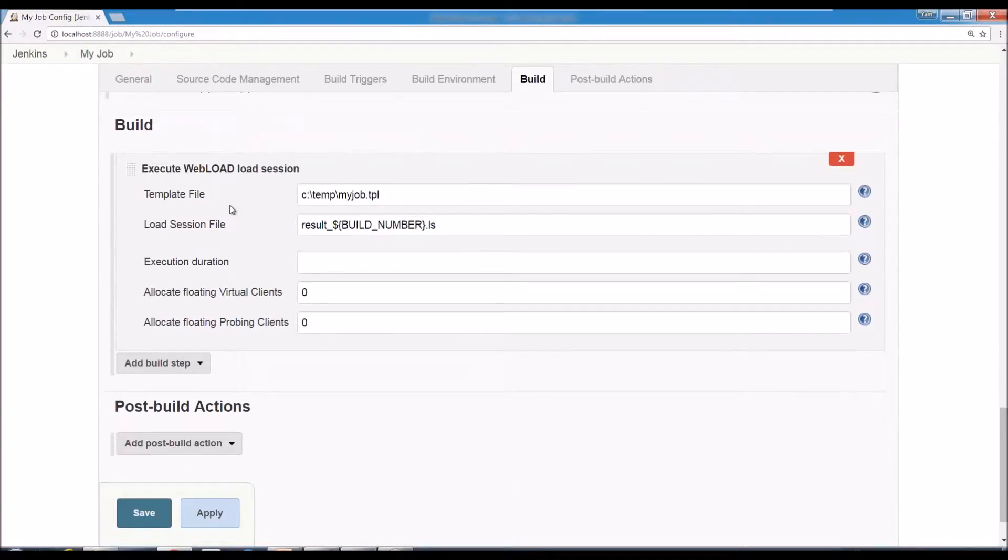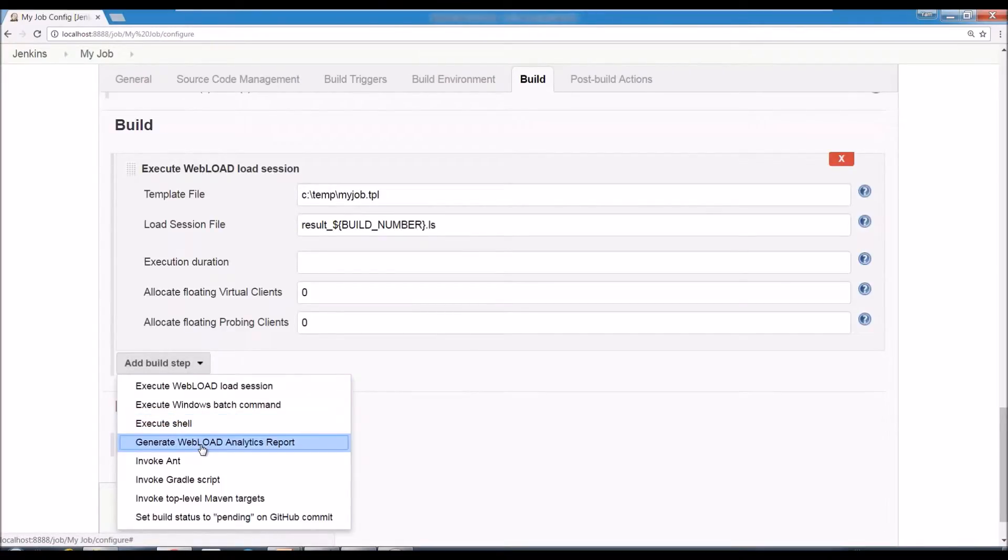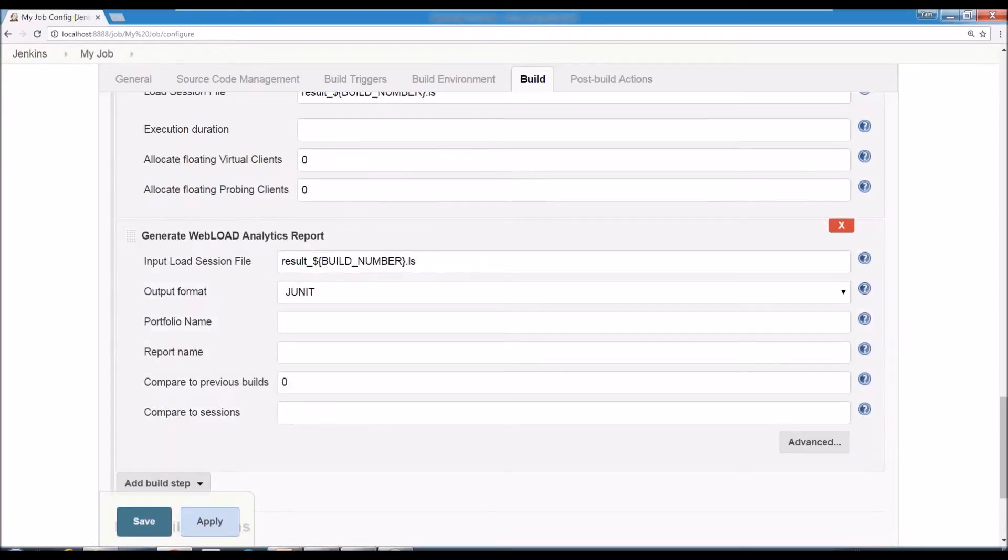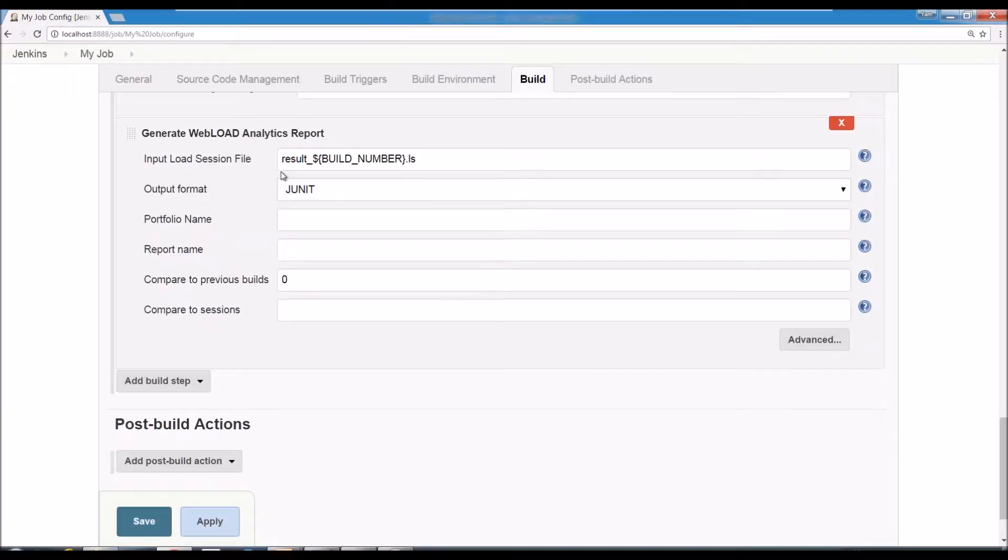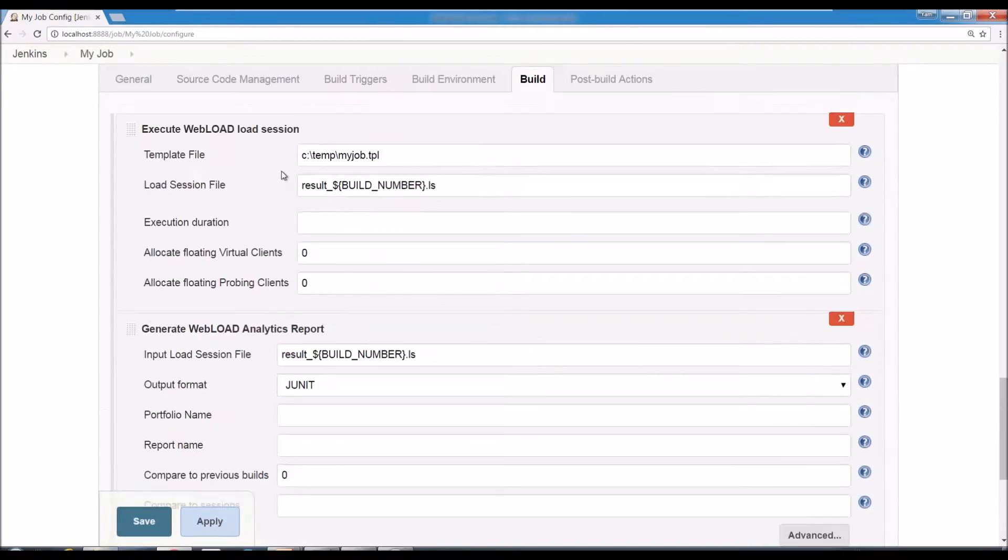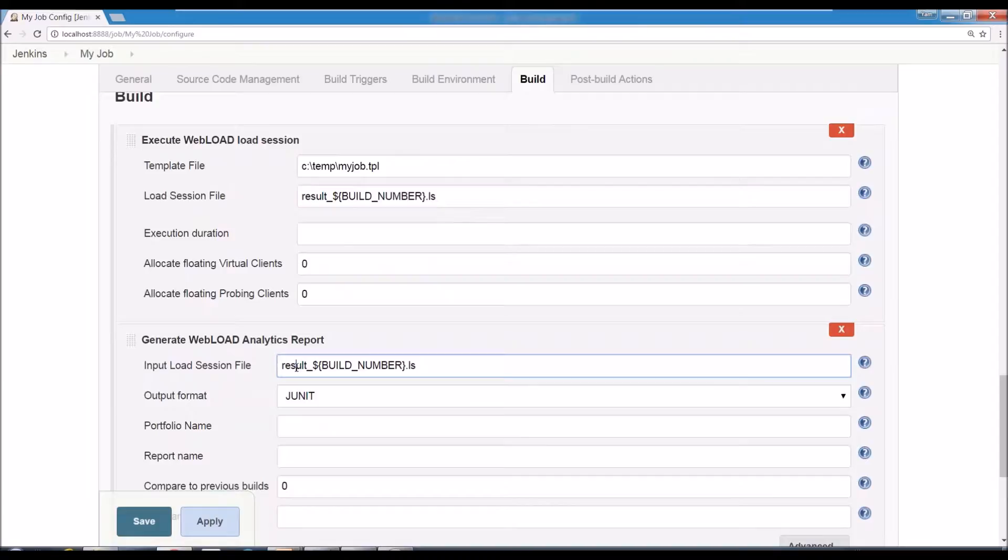So that's executing a load session. The next step is you usually want to also run some reports and then you would use a Generate WebLoad Analytics report. The Generate Analytics report, the input for it would be the output of the load session. So if that was the name here, you would use the same name here. If you used a different name, you would use a different name.